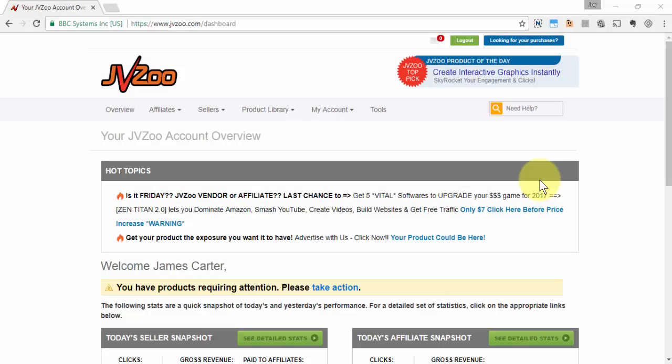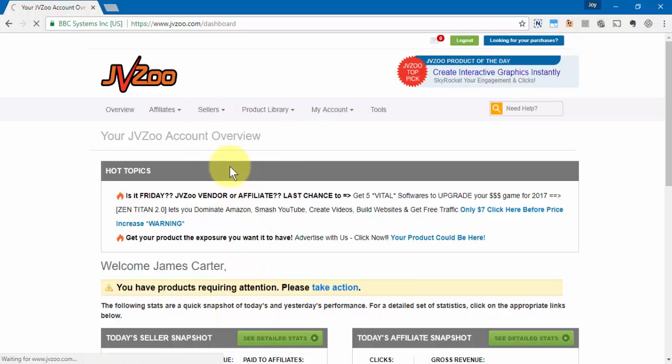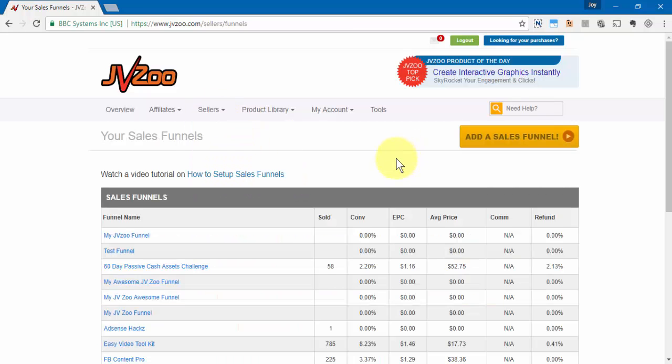In this video I'm going to show you how to set up a sales funnel within the JVZoo platform. To get started after you've logged in, you need to go up to the sellers tab, click on that, and then go to sales funnels. If you already have sales funnels set up, this is where you'll see them on this page.